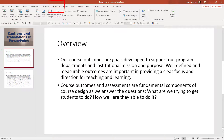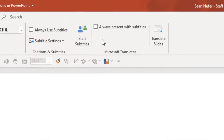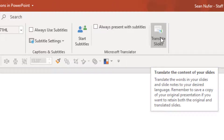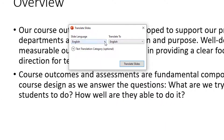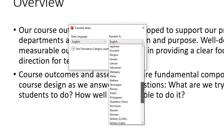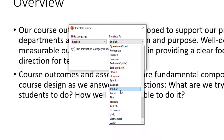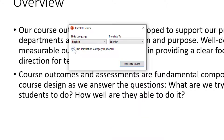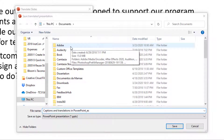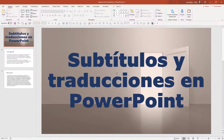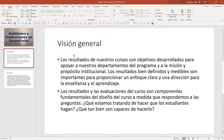I'm going to hop over to Slideshow, and you'll notice there's a Microsoft Translator section. I can go ahead and translate the slides, and I can also present with subtitles. Let's look at what the 'translate the content of your slides' feature does. I have a pop-up with my slide language set to English. I can select one of dozens of languages — let's go with Spanish — then click Translate Slides. It asks me to save as a new presentation, which I'll do.